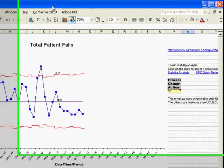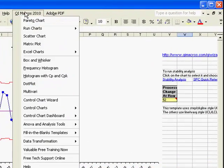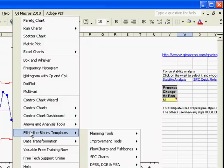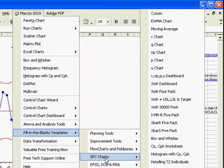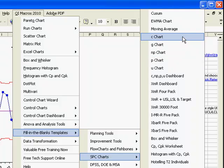To open any of the templates, click on the QI Macros menu, go to Fill in the Blank Templates, SPC Charts, and you'll find the Attribute Chart Templates toward the top.